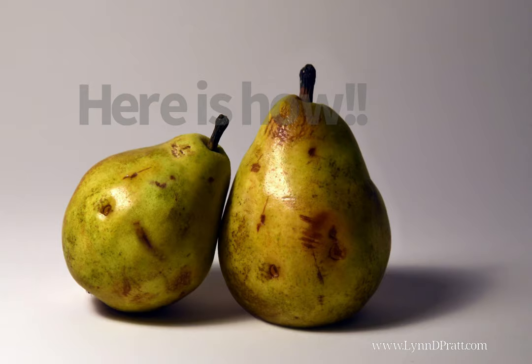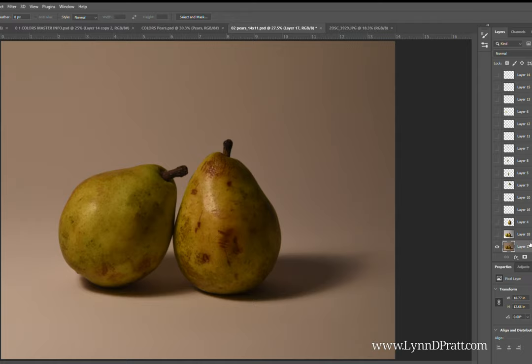Hey guys, it's Lynn Pratt. I just wanted to walk you through a simple tutorial on how I edit photos in Photoshop.